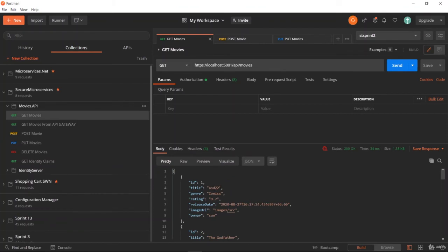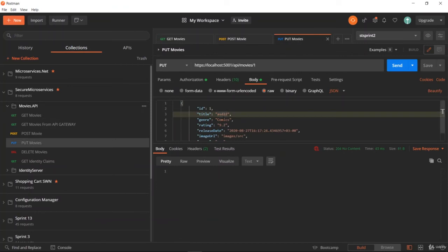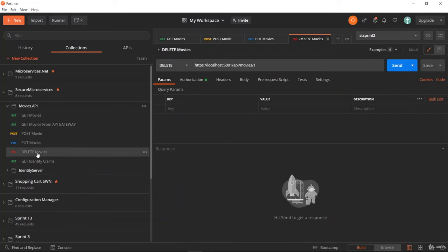The last thing is the DELETE movies operation. You can select the HTTP method as DELETE and the URL should be the same as the PUT one because this time we are removing the ID 1 movie.